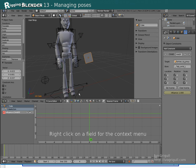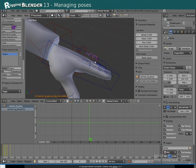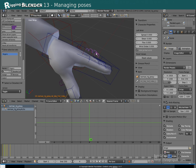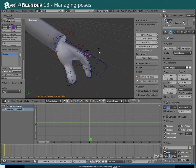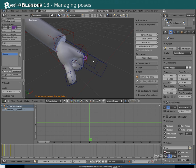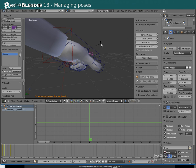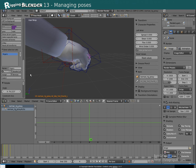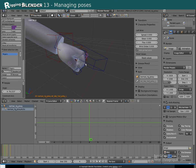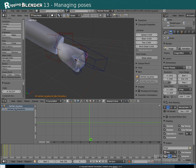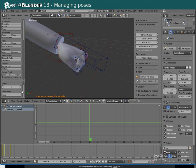With Blender you can also store and load poses. For example, if I wanted to create a fist pose, I'll make the fist pose and then select all the relevant bones and click on Add to Library here. And enter a name, Fist.